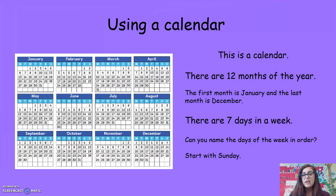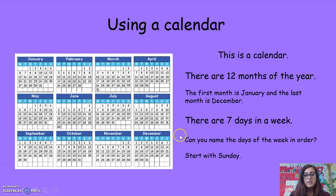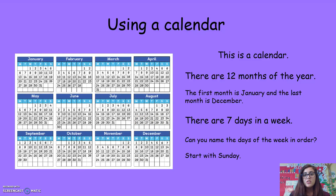This is a calendar. There are 12 months of the year — the first month is January and the last month is December. Each month is made up of weeks, with seven days in a week. We start our school week on Sunday. On this calendar and some other calendars, you might find that the first day of the week is Monday.